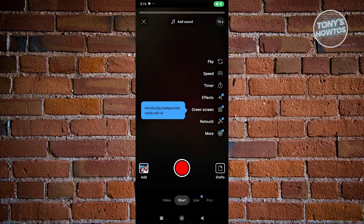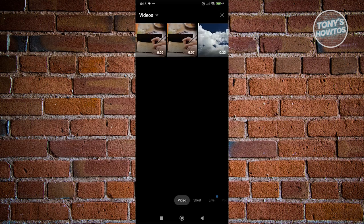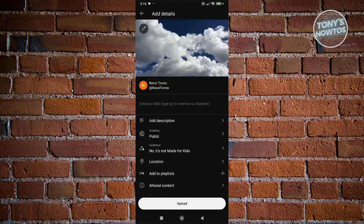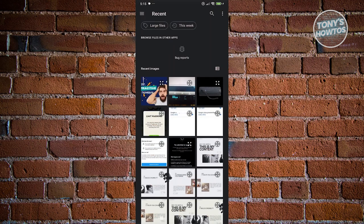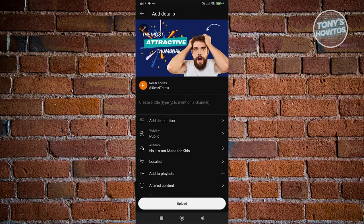In the Video section, choose the video you want to upload and click Next. The details page is similar to Shorts but in a slightly different format. To edit your thumbnail, click the pencil icon at the top left and choose your thumbnail, then click Done.